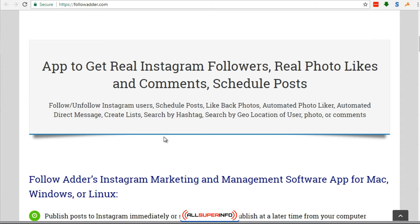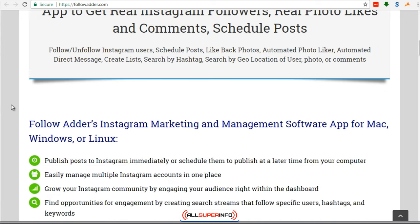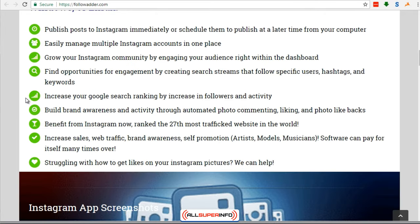Another way to get more followers is to post more. The more you post, the more exposure you will get, especially if you are piggybacking on hashtags, which we'll talk about later. Follow Adder is a bot that will automatically do a lot of things for you.